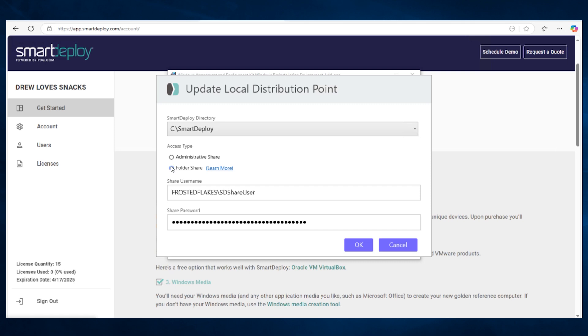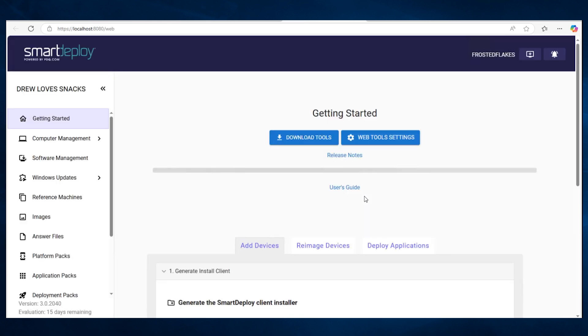Hit OK and the Smart Deploy web console will launch automatically. The machine that you first install Smart Deploy on will be your central server.